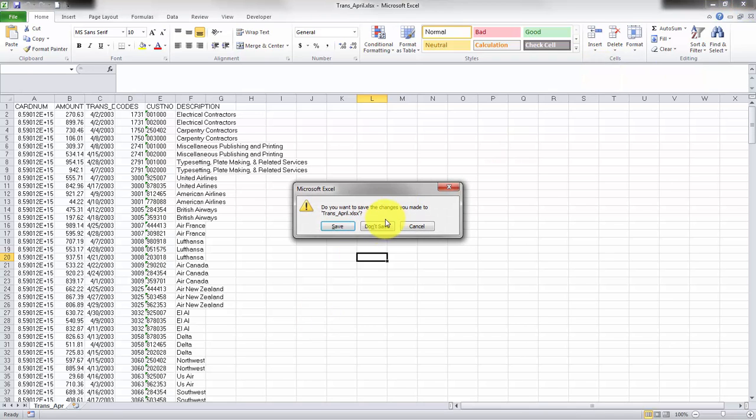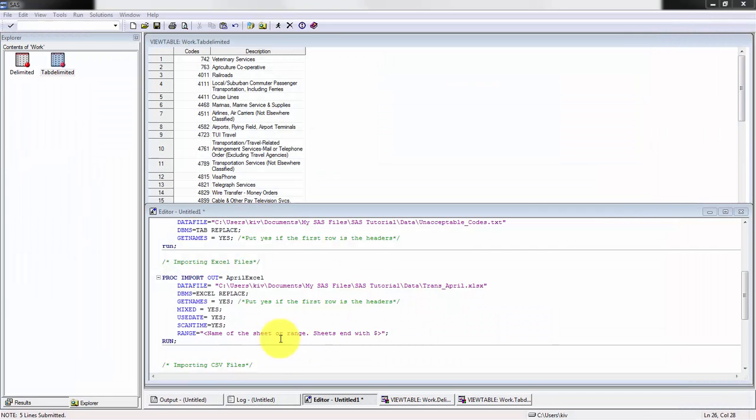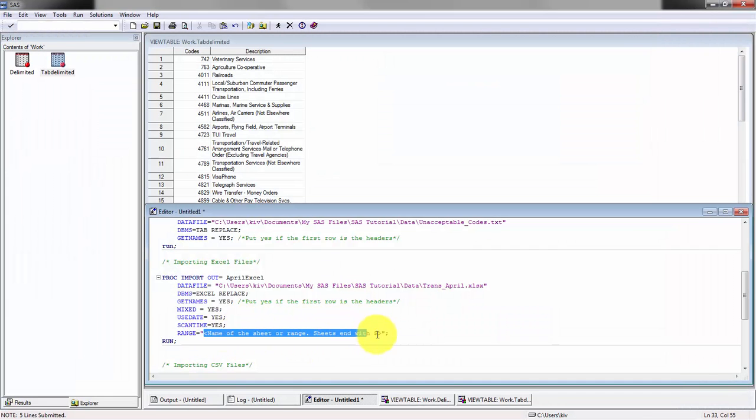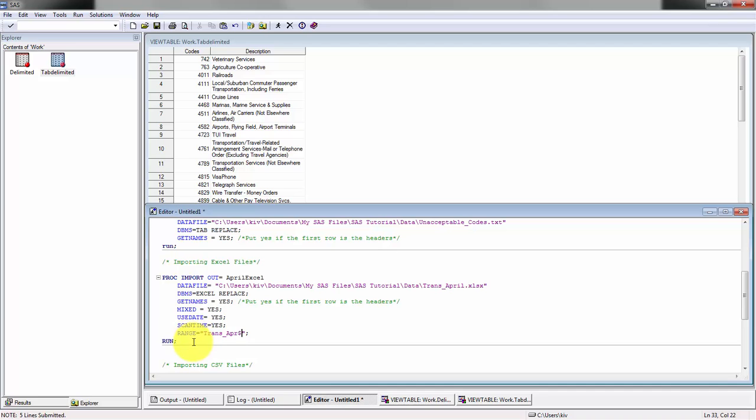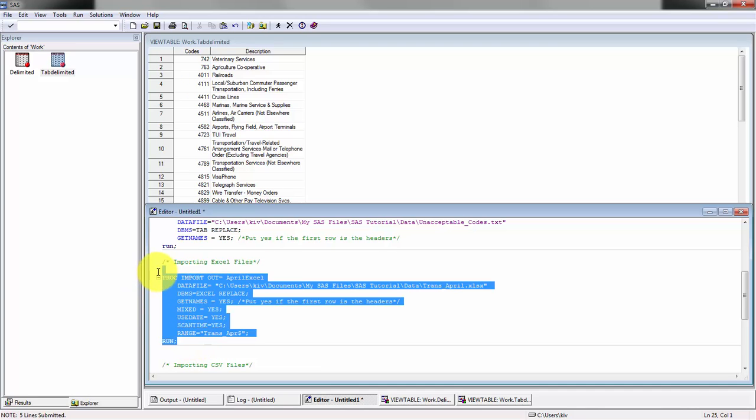And then the tab that I want is this trans_april. So I'm going to put that right here, get rid of the greater than sign since I already have that there. Perfect.